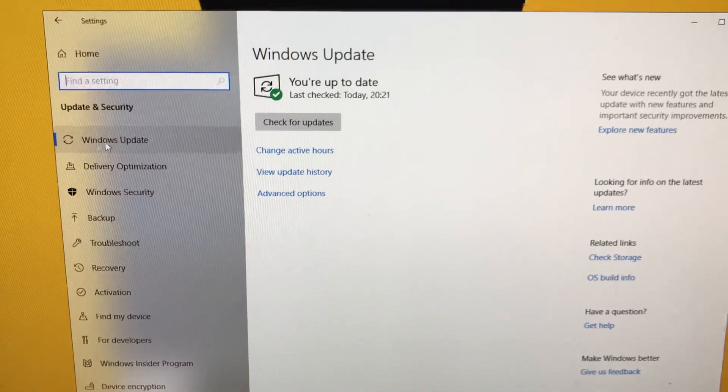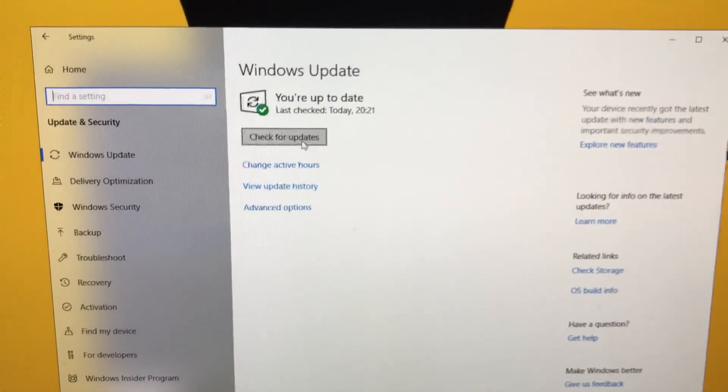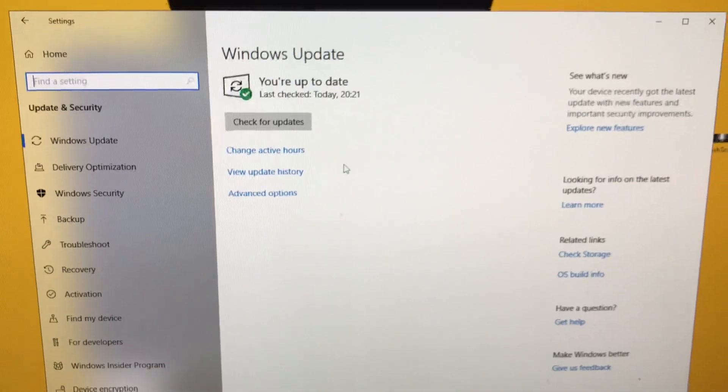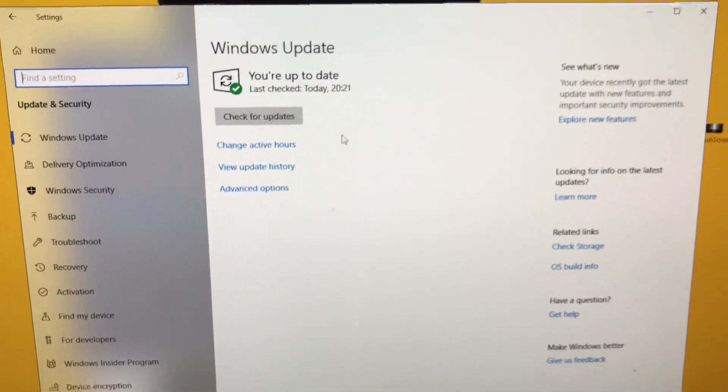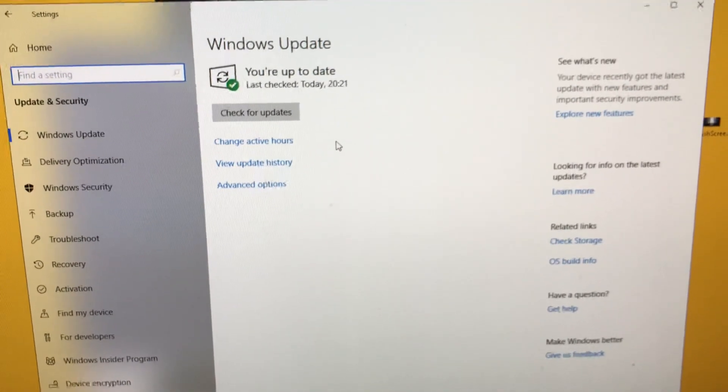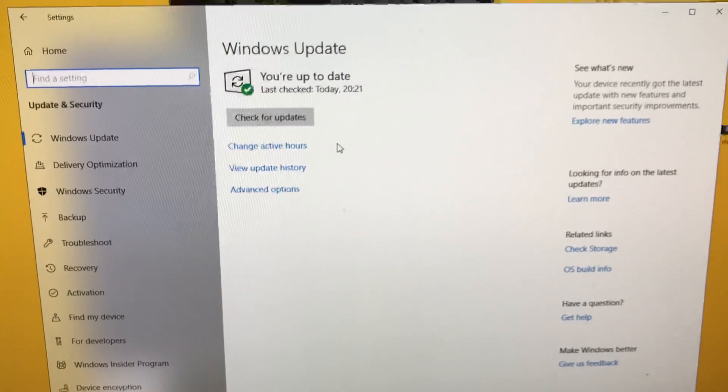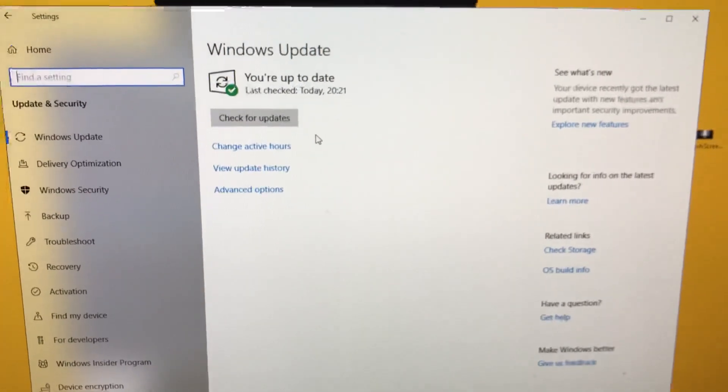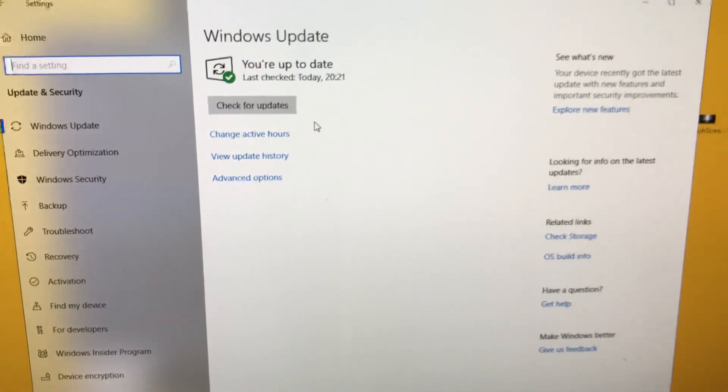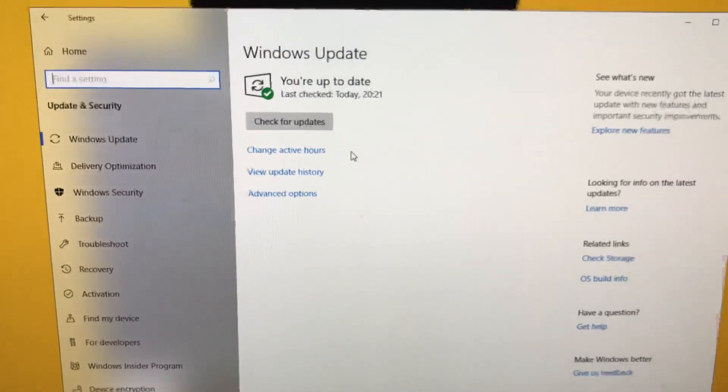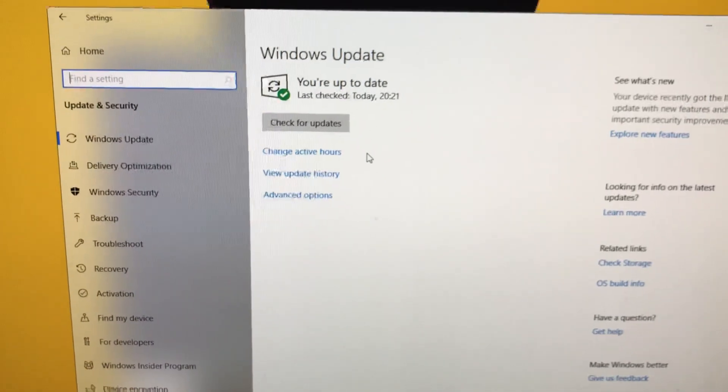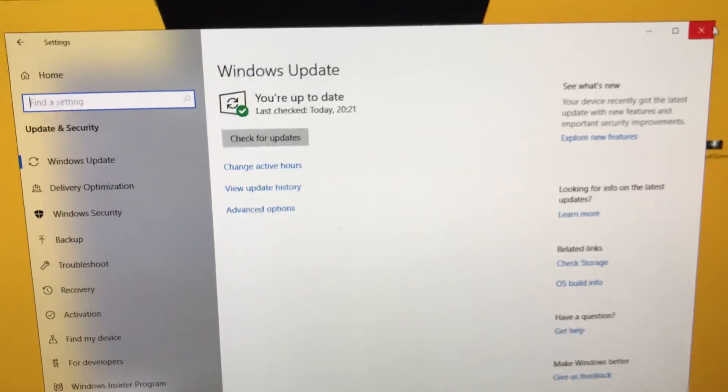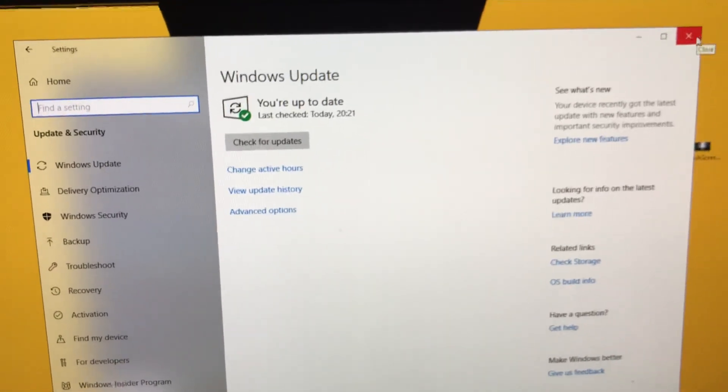Then I went to Update and Security, Windows Update, and checked for updates. I saw a lot of updates that were pending. When they updated, some of them needed a restart. You might not need that, I'm not sure, but if you do, just restart your computer as it says.